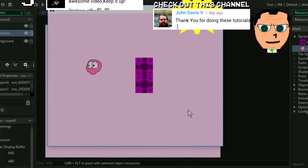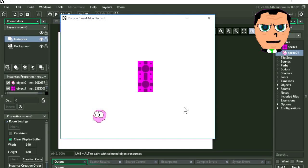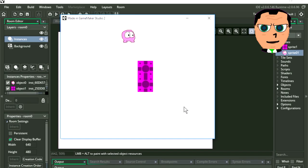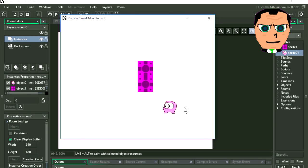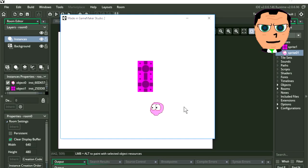How to import sprites into Game Maker Studio 2. This is a drag and drop tutorial. Here is the game we have been working on. In the last video we adjusted the frame rate and the animation speed. Today, we are going to import animated sprites into Game Maker Studio 2. For this example, I'm using the main character from Undertale.